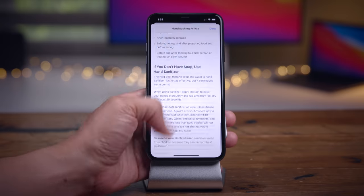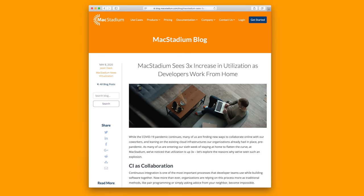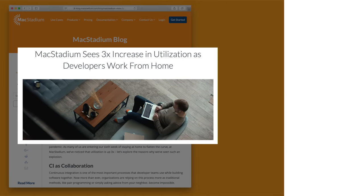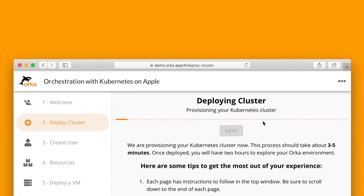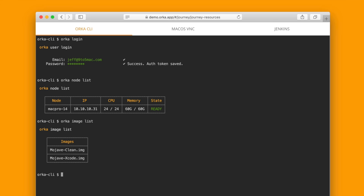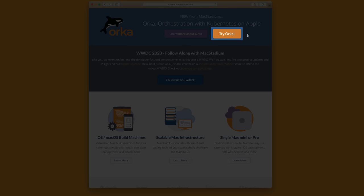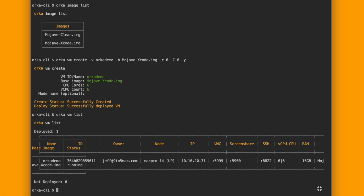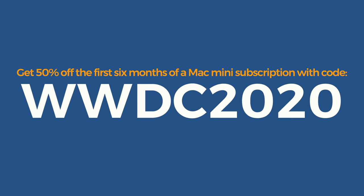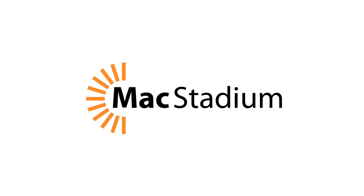Special thanks to our sponsor. Mac Stadium is the leading provider of cloud solutions for workloads that require macOS. With private clouds built on genuine Apple hardware, they're trusted by iOS developers and engineers around the world. Their latest innovation is Orca, a virtualization platform designed for Apple hardware but based on standard cloud orchestration tools like Docker and Kubernetes. Spin up an Orca demo today for a two-hour test drive. It's perfect for devs who need access to a large pool of Mac Pros or the latest Mac Minis to run CI-driven development pipelines. Get 50% off the first six months of a Mac Mini subscription with code WWDC2020. Special thanks to Mac Stadium for sponsoring 9to5Mac.